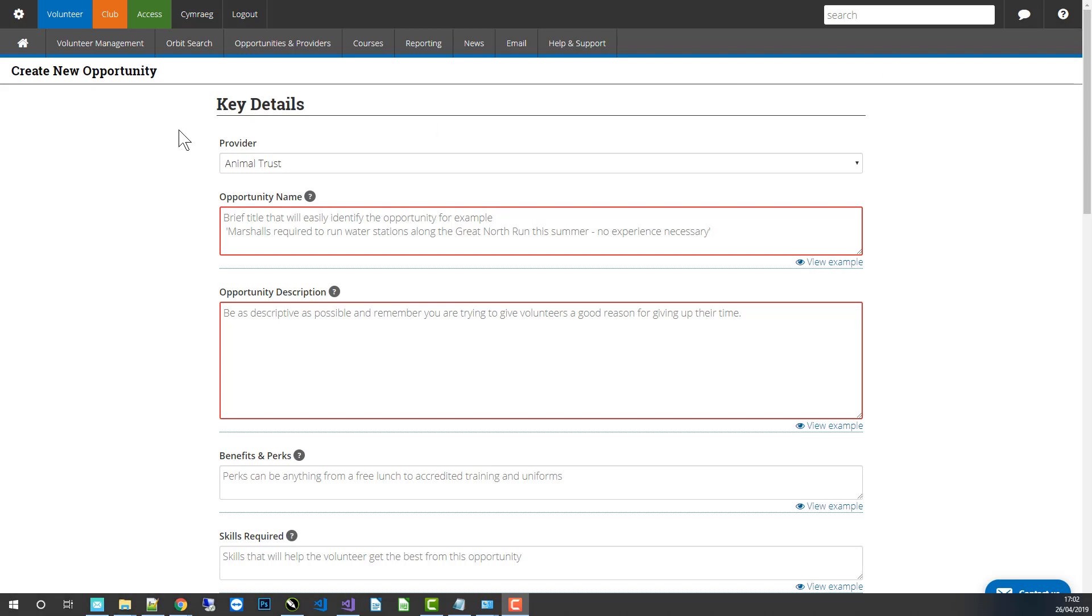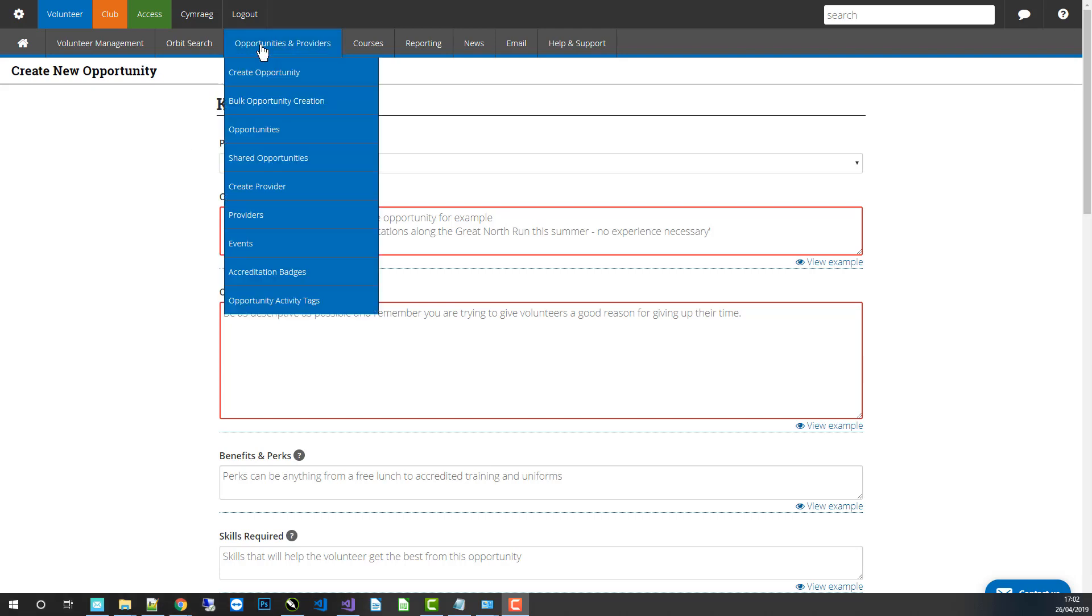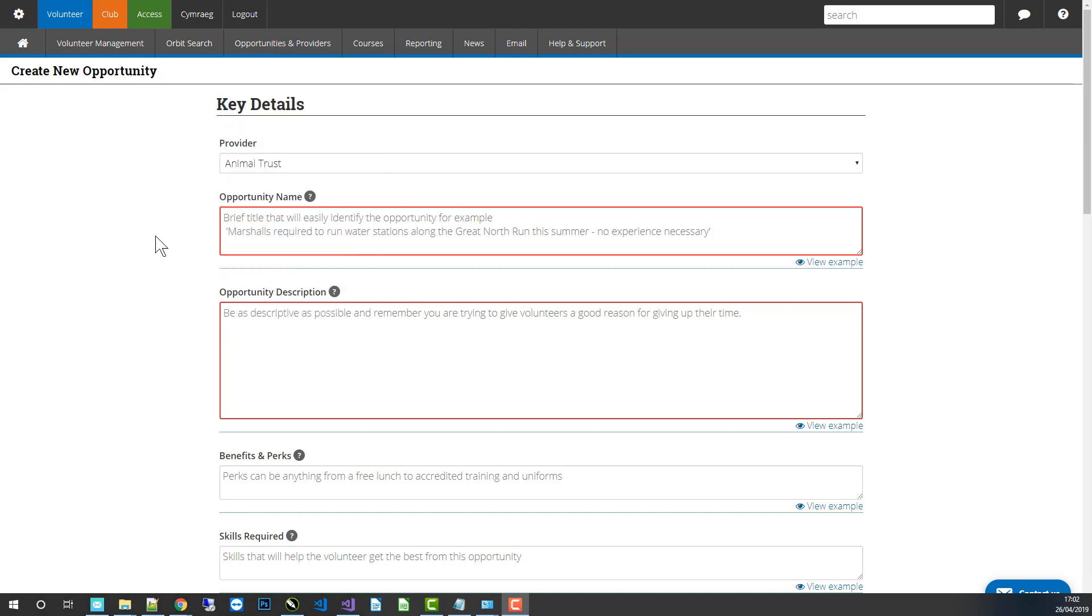So let's start. The first thing we're going to do is create our first opportunity. To get to the new opportunity page, just roll your mouse over the opportunities and providers menu, then select create opportunity and you'll arrive at this page.